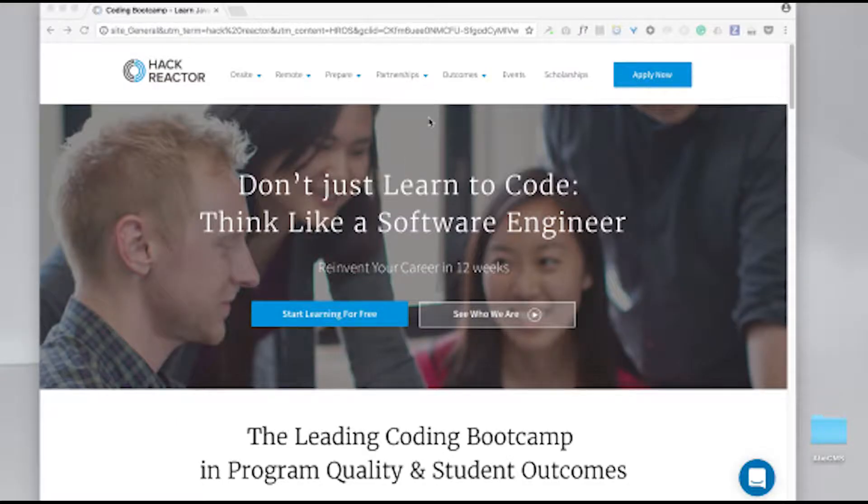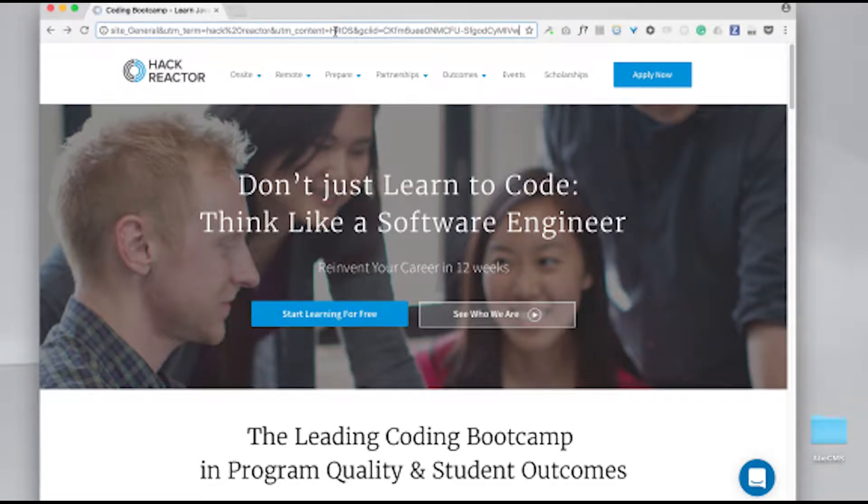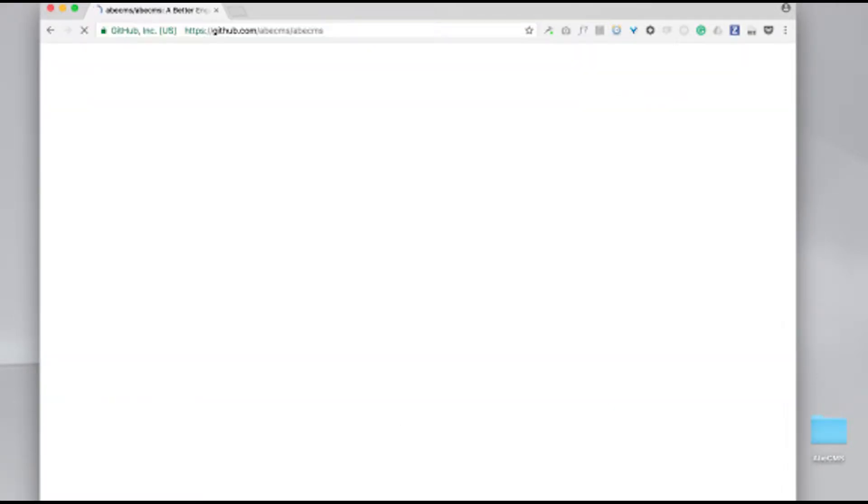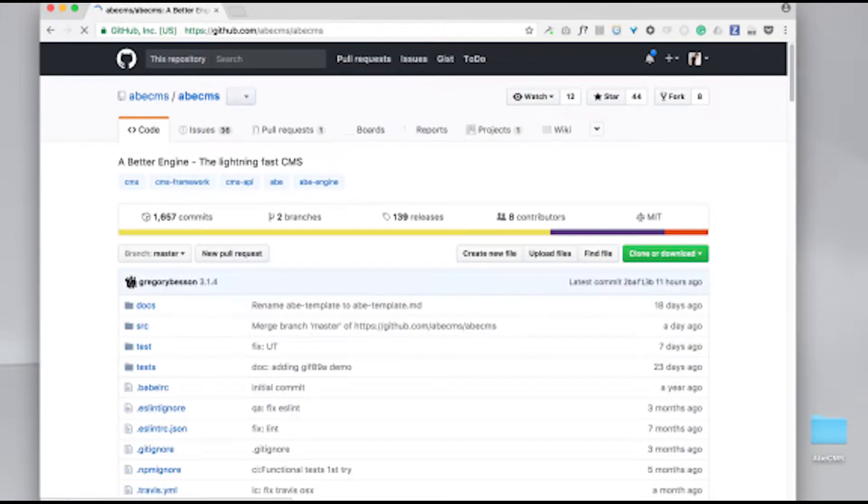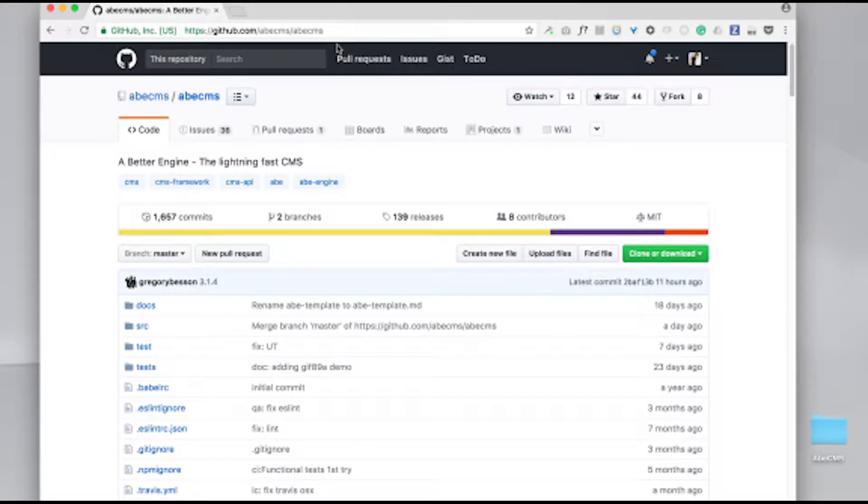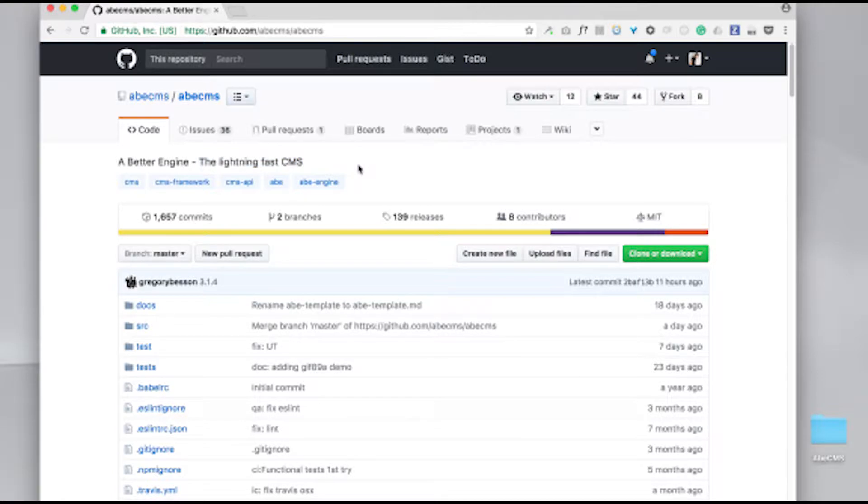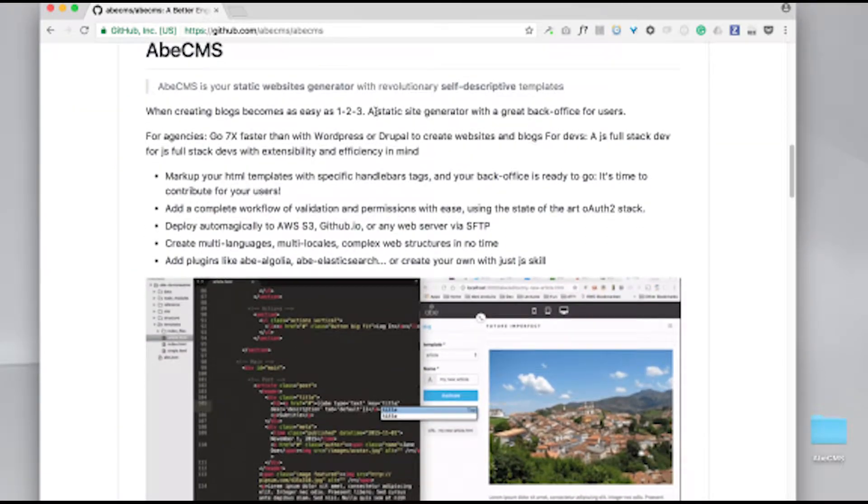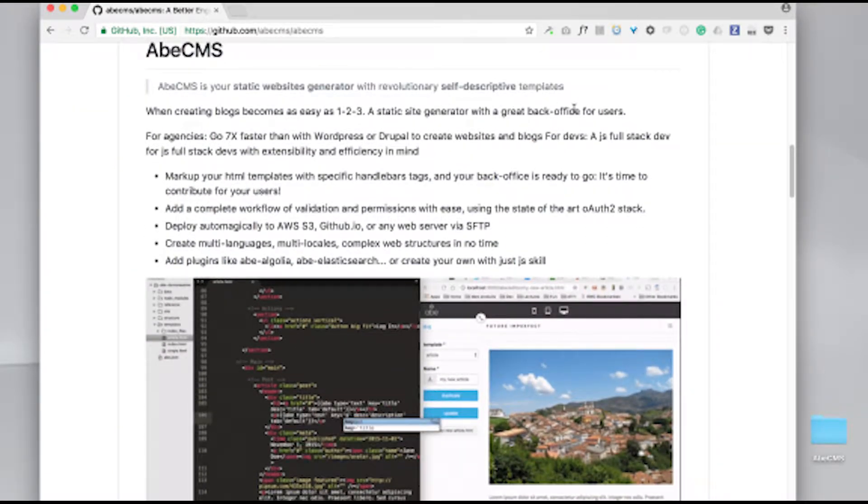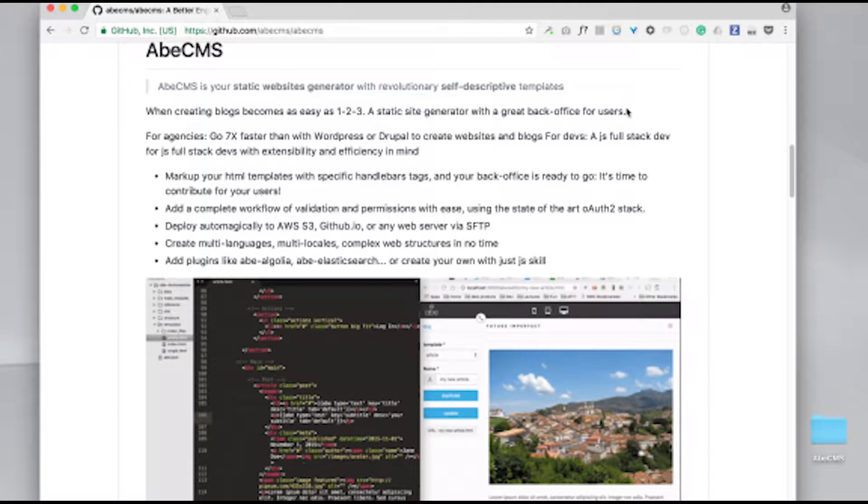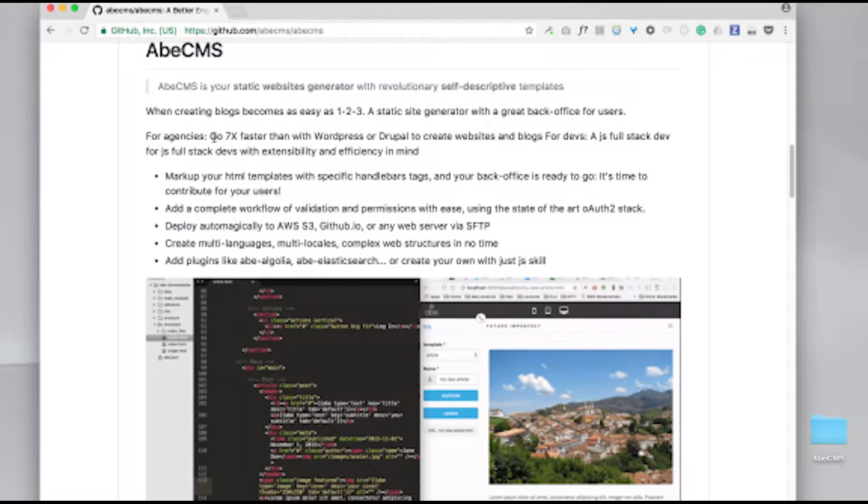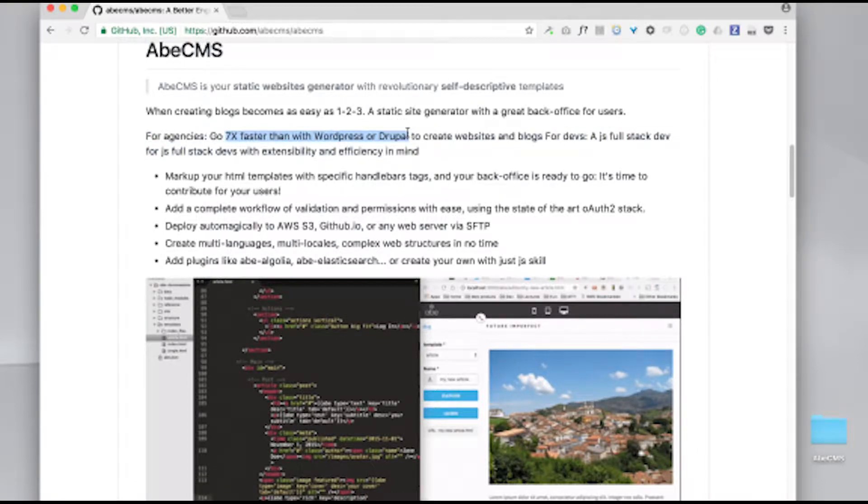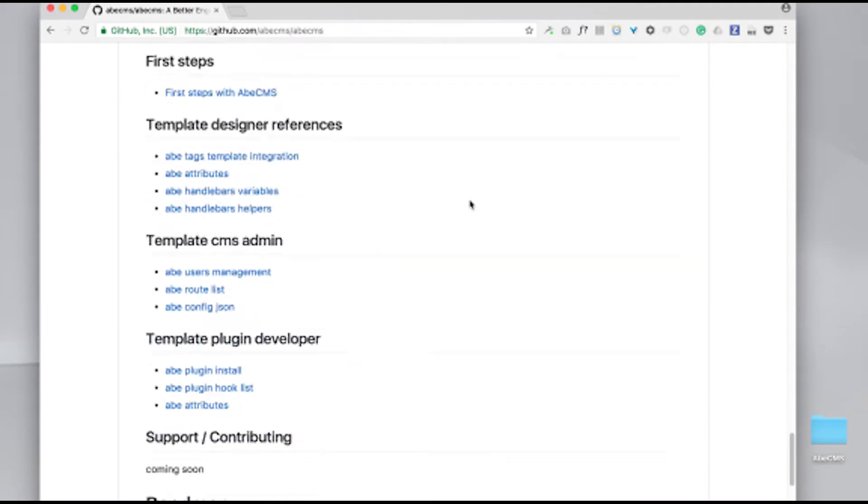First of all, let's install ABE on our computer. We just need to go to ABE's GitHub page. As you can see here, they describe it as a Lightning Fast CMS and a static site generator with a great back-office for users. It allows to create websites about seven times faster than WordPress or Drupal. Let's see how to install it.